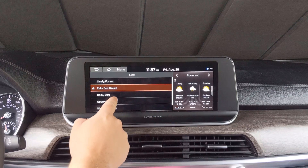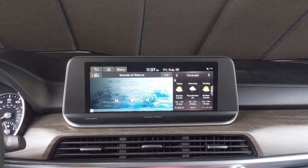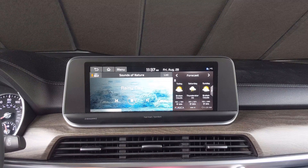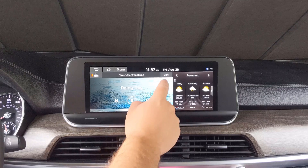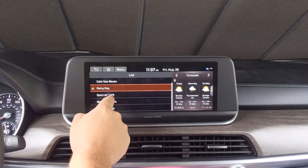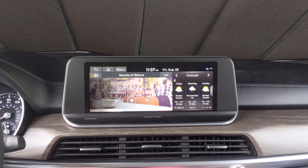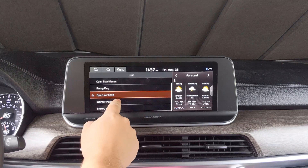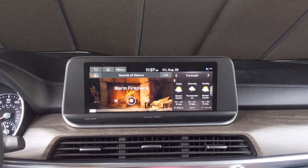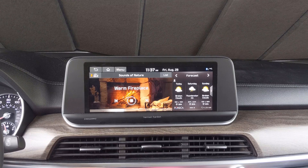And with that we have successfully updated the infotainment software and maps on our vehicle without having to pay a dealer an overpriced fee for the cost of a cheap USB drive. If you found this video helpful, make sure to give it a thumbs up as it helps out the channel immensely. Don't forget to subscribe to the channel and enable notifications to be one of the first to know when I release a new video.